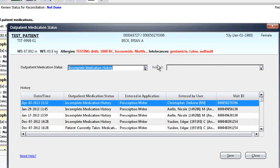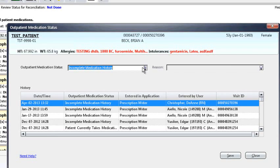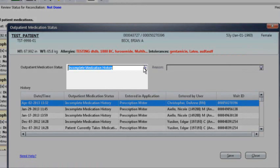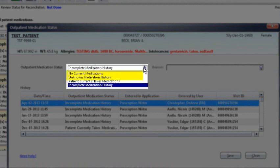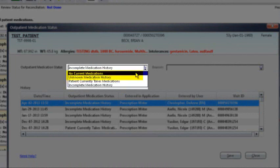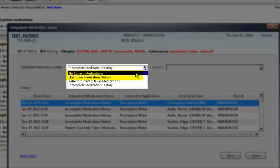Once you click on the drop-down menu, you're going to choose either no home medications or unknown medication history. Choose the correct selection and then click on Save on the bottom right hand side of this screen. This will change your med status.